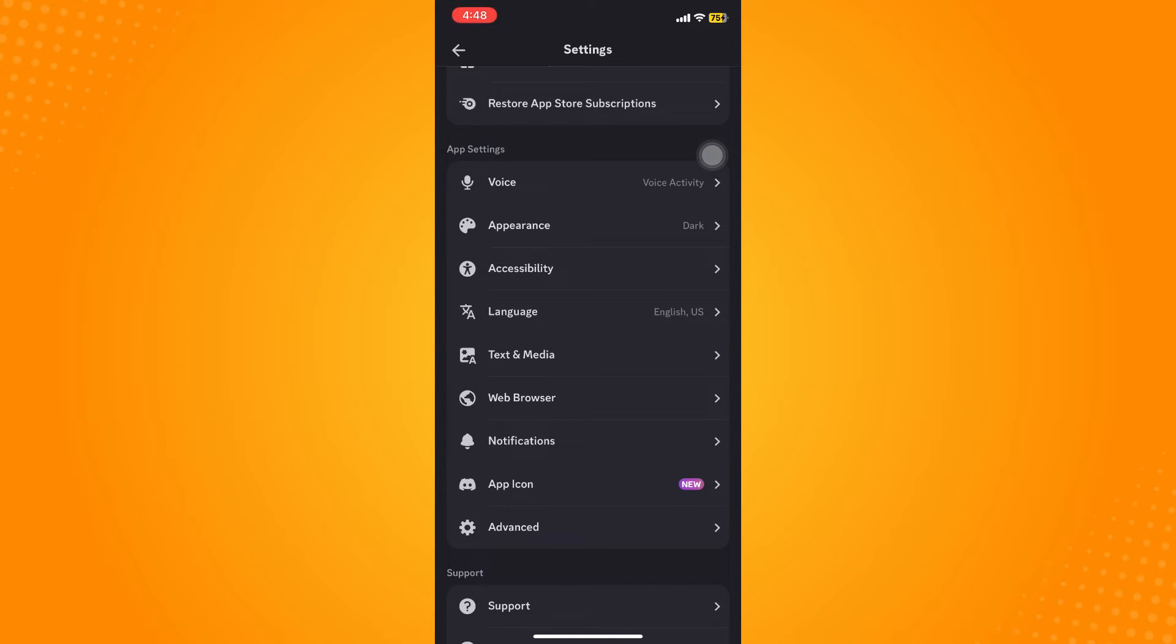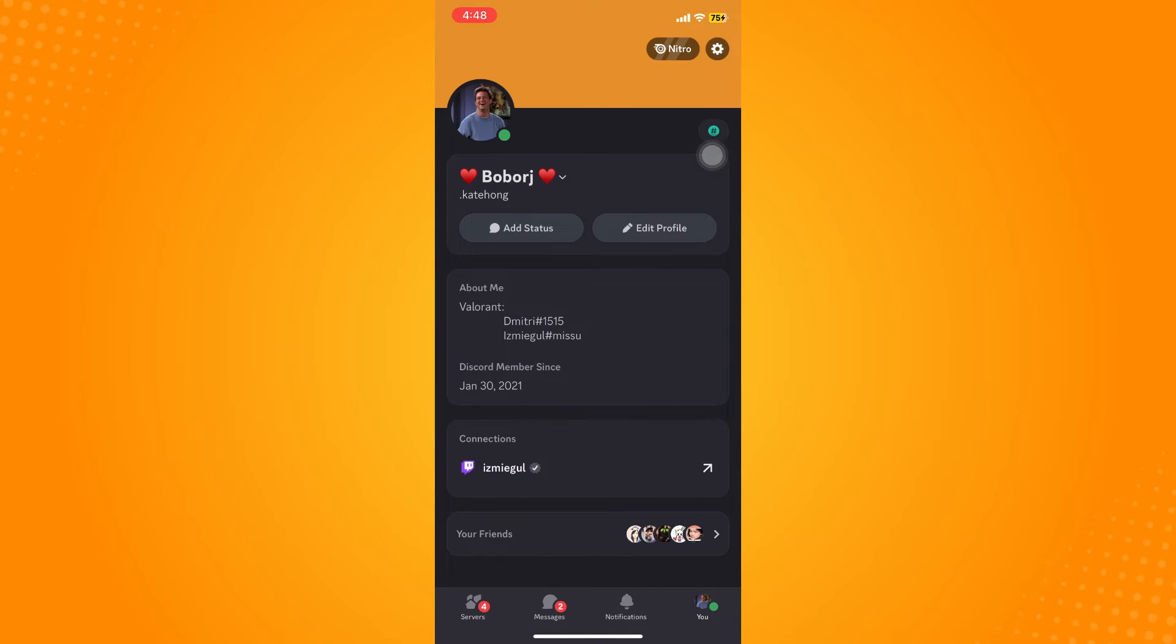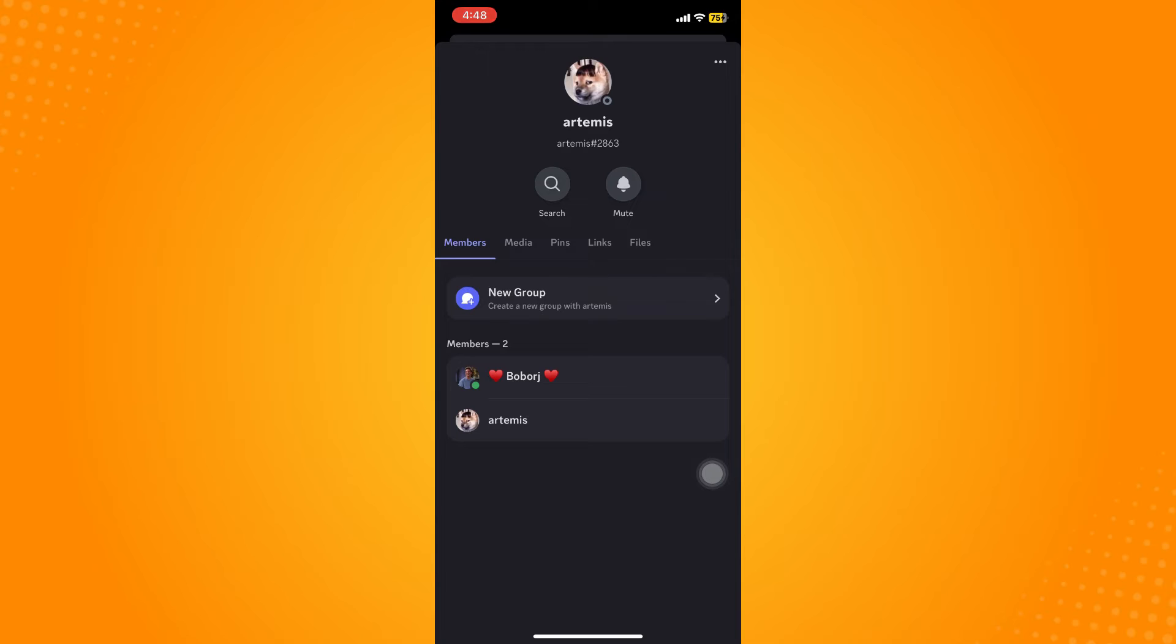You can go here to your messages then choose any conversation there. For example, this conversation. Then tap on that person's name and you will see here the three dots.